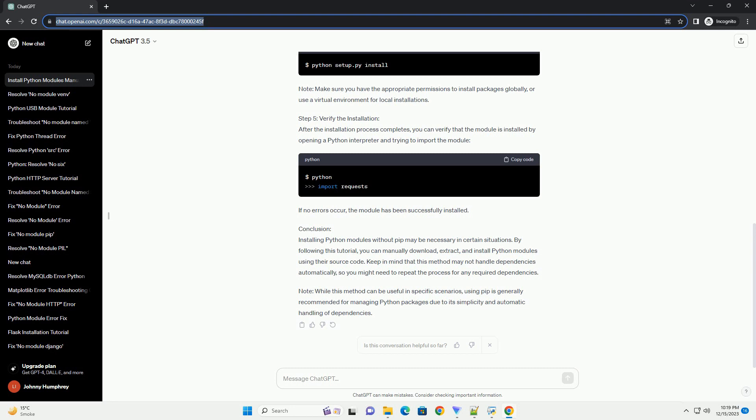Step 4 - Install the Module: In the module directory, look for a file named setup.py. This file is used for the installation of the module. Execute the following command to install the module manually. Note: make sure you have the appropriate permissions to install packages globally, or use a virtual environment for local installations. Step 5 - Verify the Installation: After the installation process completes, you can verify that the module is installed by opening a Python interpreter and trying to import the module. If no errors occur, the module has been successfully installed.